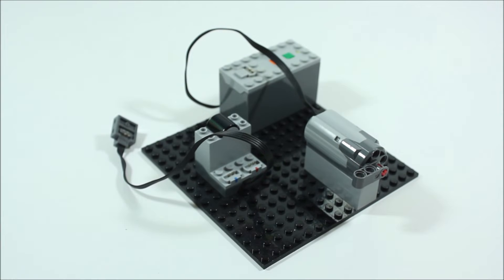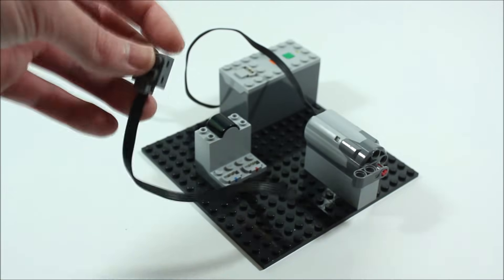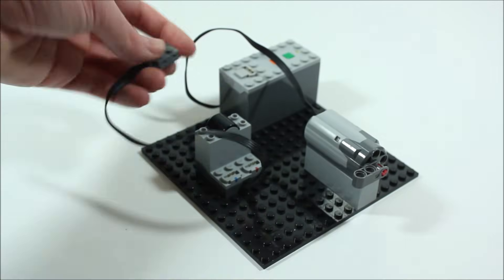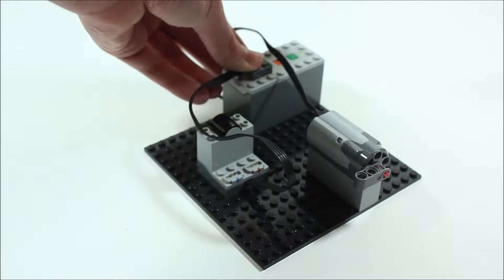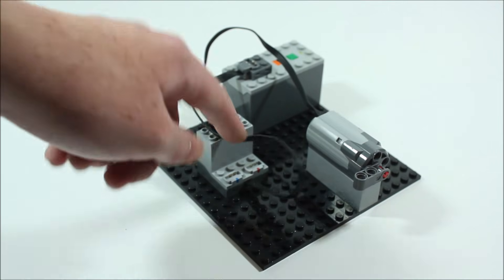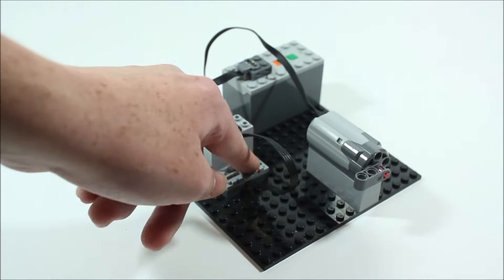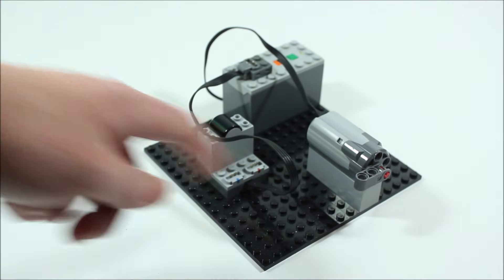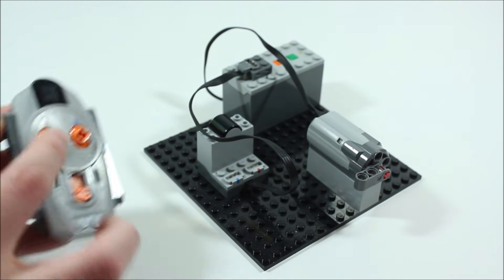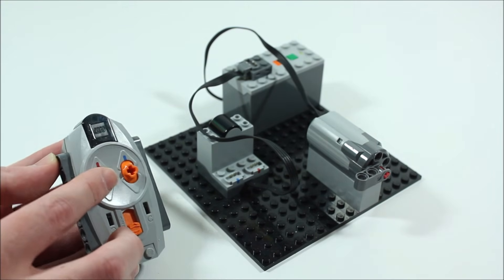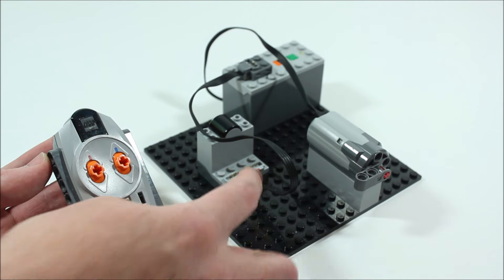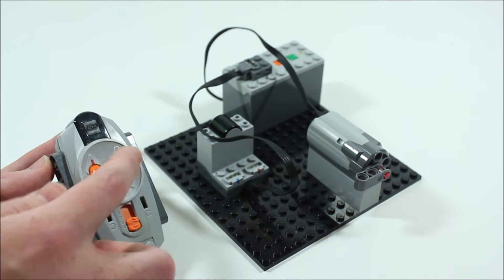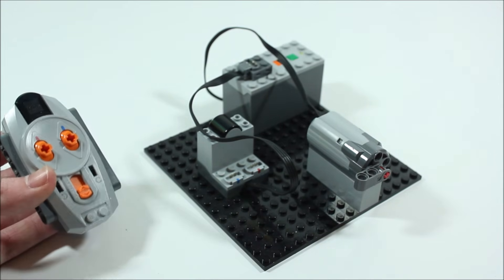So the first thing we're going to want to do is take the cord from the receiver and attach it to the battery box. Now you notice that there are two ports on the end of this receiver. Now the red port hooks up to the red controller on this remote control and the blue one hooks up to the blue controller on the remote control.